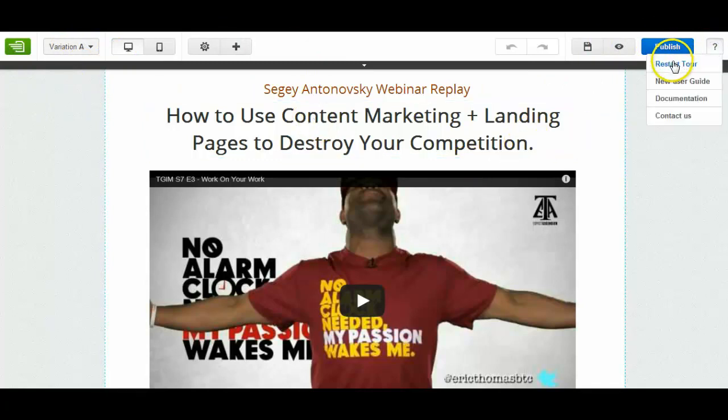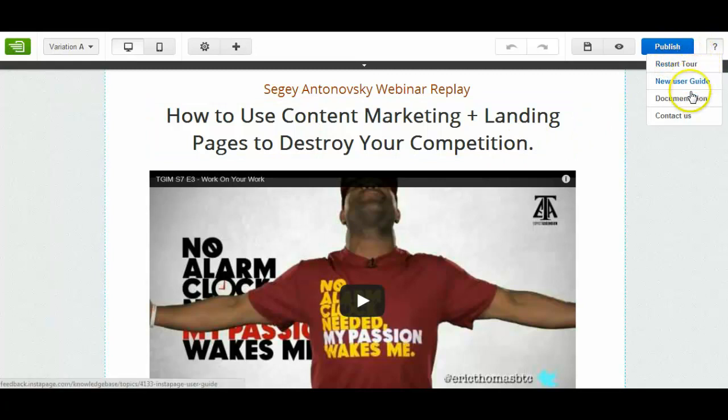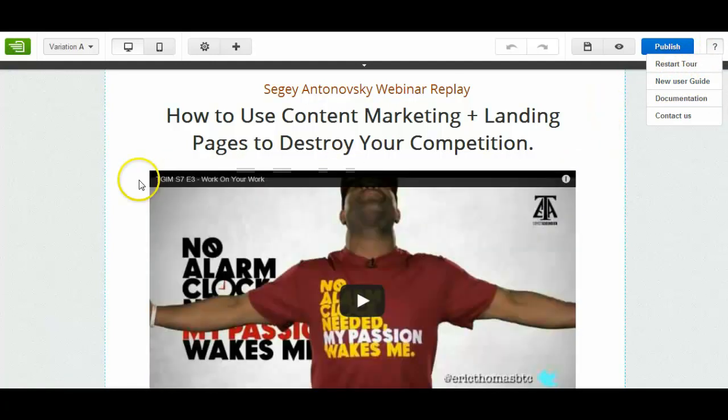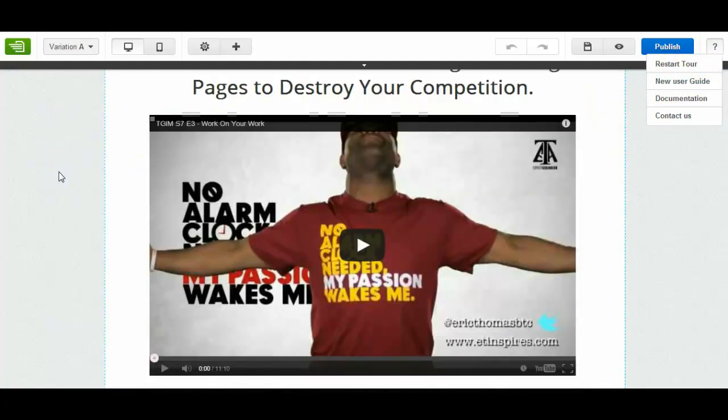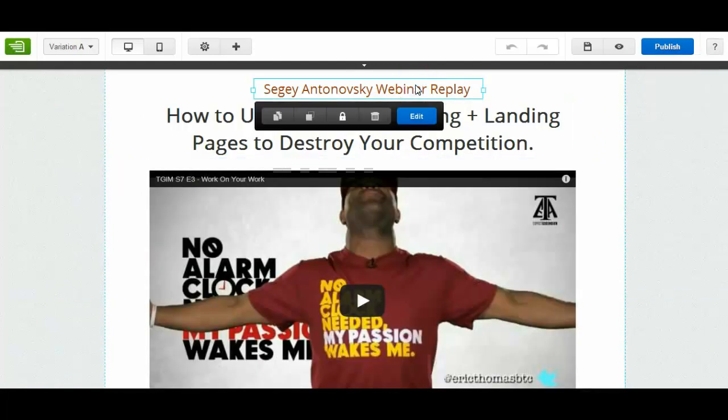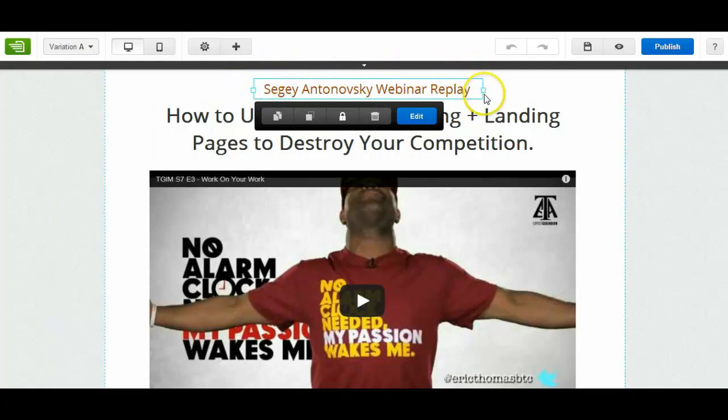If you go to the top here you can see I can restart the tour, new user guide, documentation. You click on them they'll take you to articles where you can learn how to use the software. But basically what you're going to do is click in an area. An area is shown with a little light blue line around it.